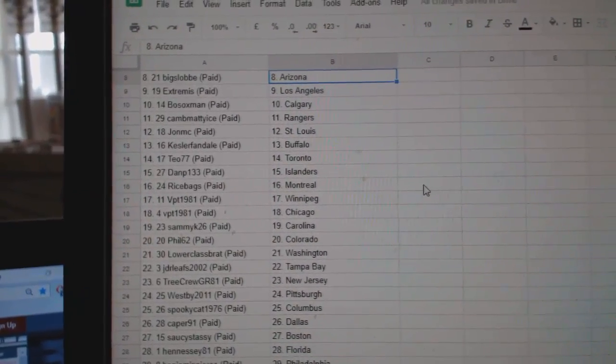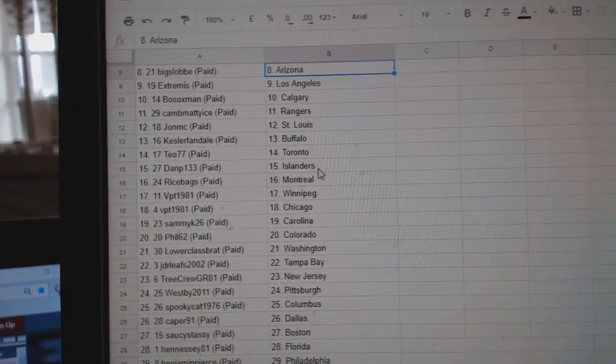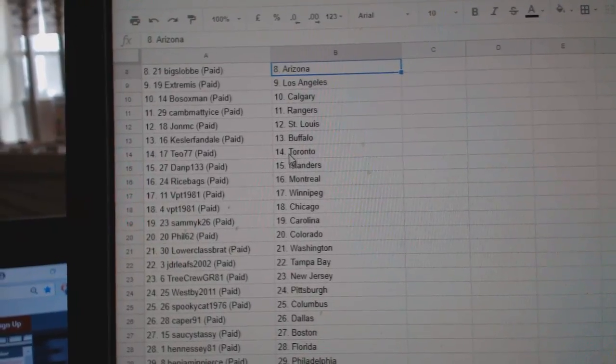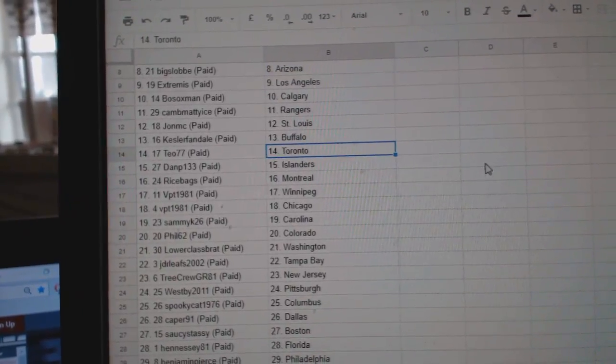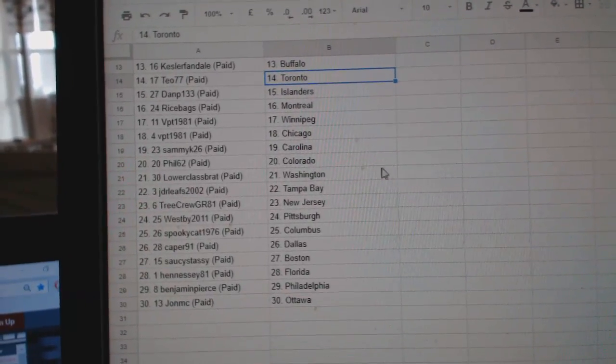LA, Bosox, Calgary, Canby, Matty Ice, Rangers, John MC, St. Louis, Kessler, Fans, Buffalo, T.O., Toronto, Dan P., Islanders